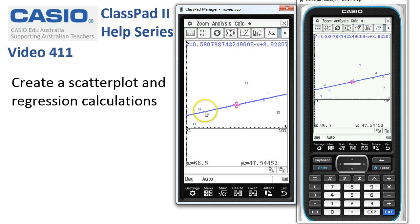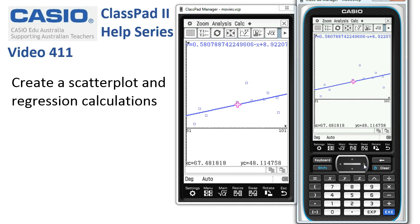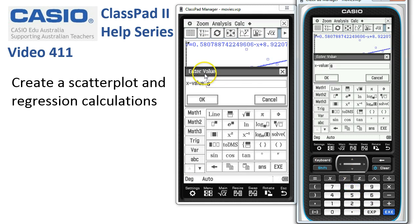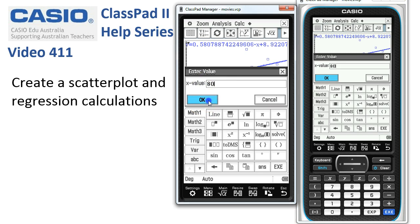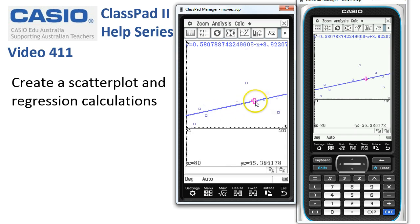Tap the Trace icon again — by default it comes in on the regression line and you can trace left and right along it. A quicker way to make predictions: if you wanted to find the y value when x is 80, type in 80 and the Enter Value box pops up. Complete it to 80, tap OK, and it jumps straight to x = 80, showing the predicted value from the regression line.